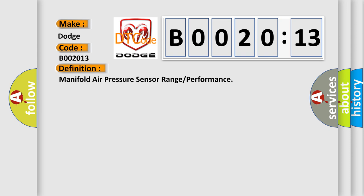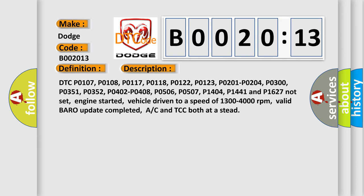And now this is a short description of this DTC code. DTC P0107, P0108, P0117, P0118, P0122, P0123, P0201, P0204, P0300, P0351, P0352, P0402, P0408, P0506, P0507, P1404, P1441, and P1627 not set. Engine started, vehicle driven to a speed of 1300 to 4000 revolutions per minute, valid barrow update completed, AC and TCC both at a steady.